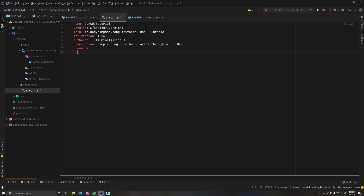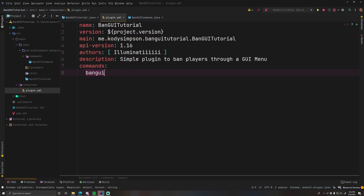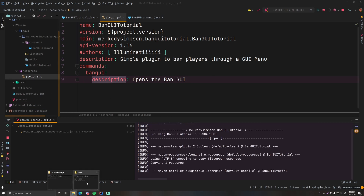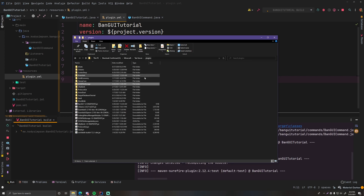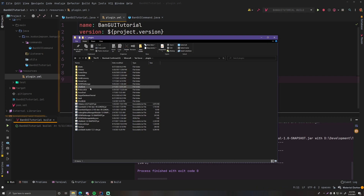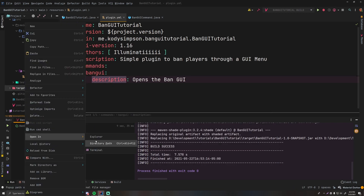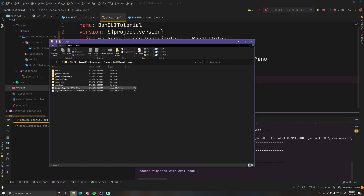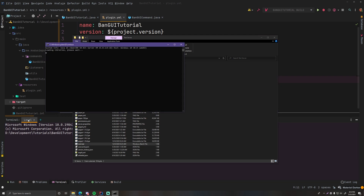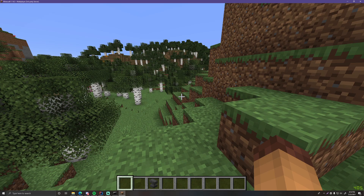Let's test this out before continuing. In plugin.yml, add commands: bangui, description: opens the ban GUI. Now run the build to compile it and put it in the target folder. Open the test server plugins folder, grab the jar from the target folder, drop it in the plugins folder, then start the server.